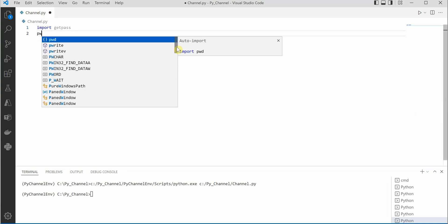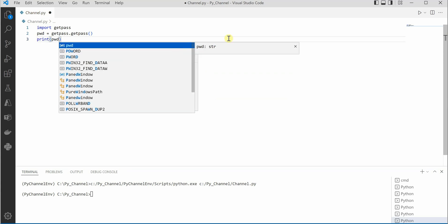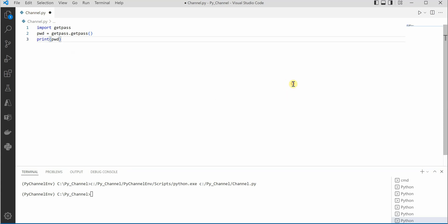Once this is done, I will create a variable named pwd and call a function named getpass. Let me go ahead and print this so that you can see whether it is taking the password or not.